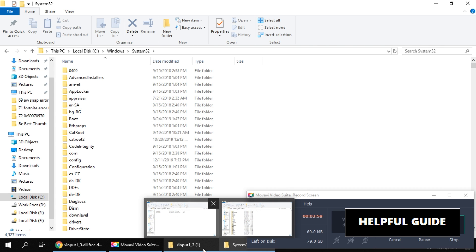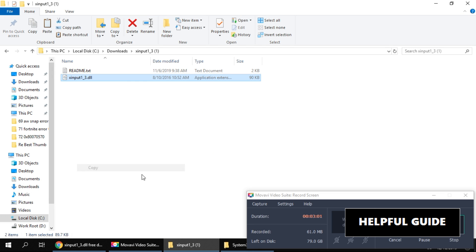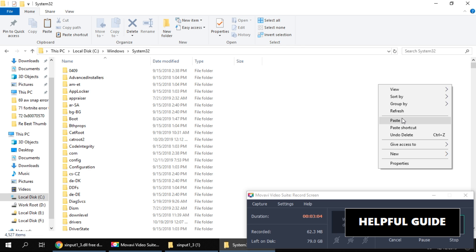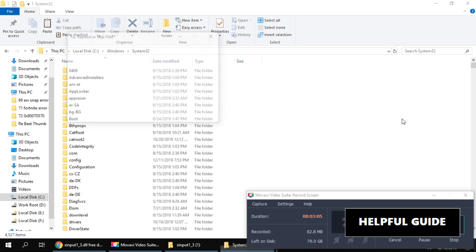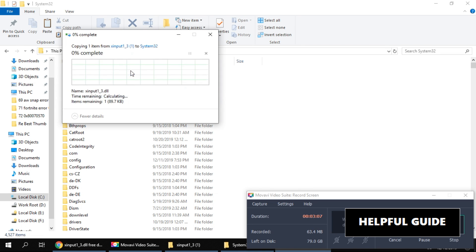Paste it here in the System32 folder. The issue should be fixed now. Like the video before you close. You are good to go.